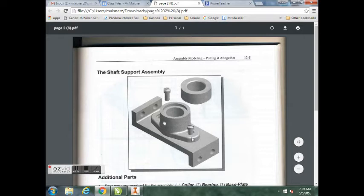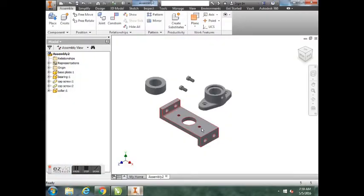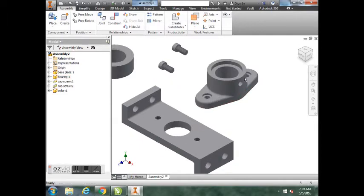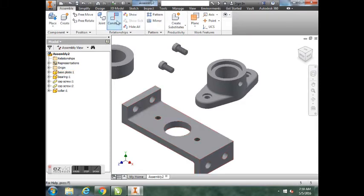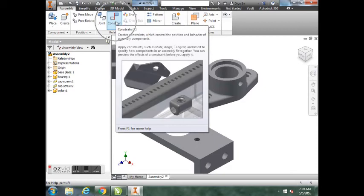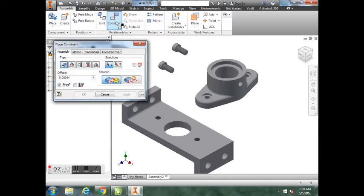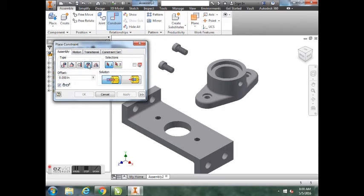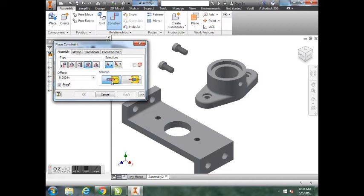The first thing I like to do is put the bearing on the base plate. What we're going to do is use our constraints. We will hit the Constraint button. We're going to go to the fourth option over in the type of constraint, which is the Insert. We have two different methods: opposed and aligned. For our first one, we're going to do opposed. What I mean by opposed is we want this bottom circle right here to be sitting on this circle right here.